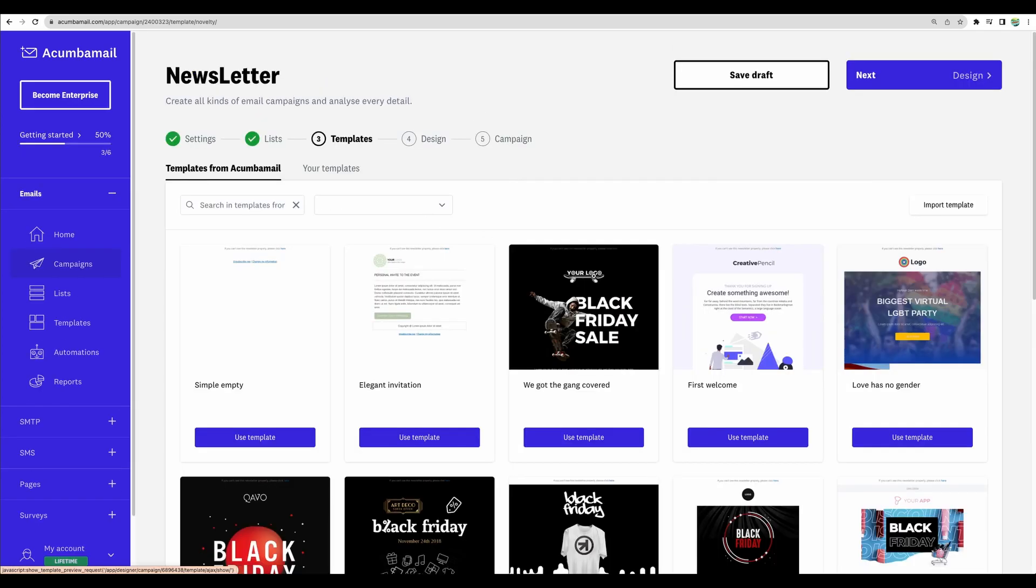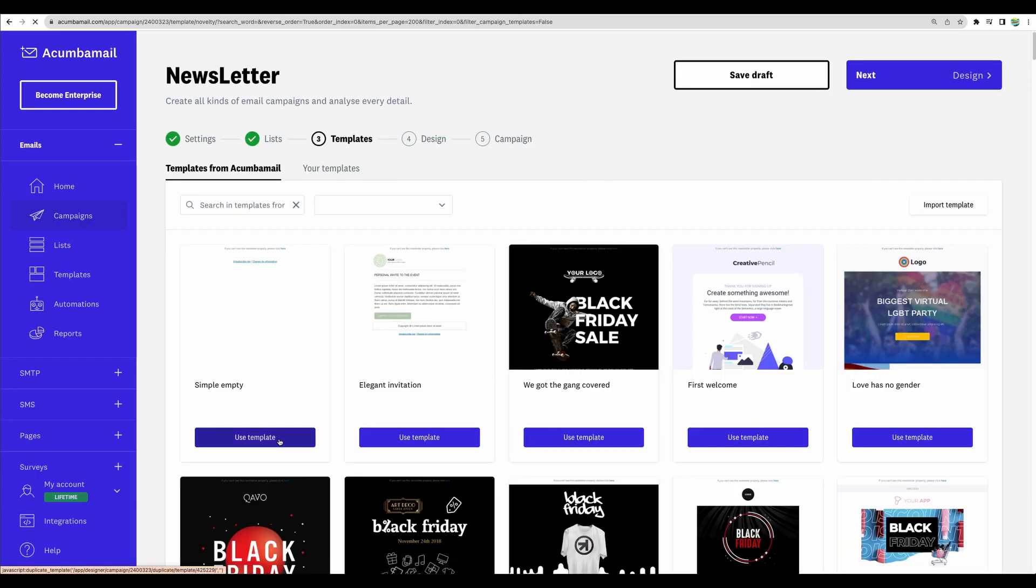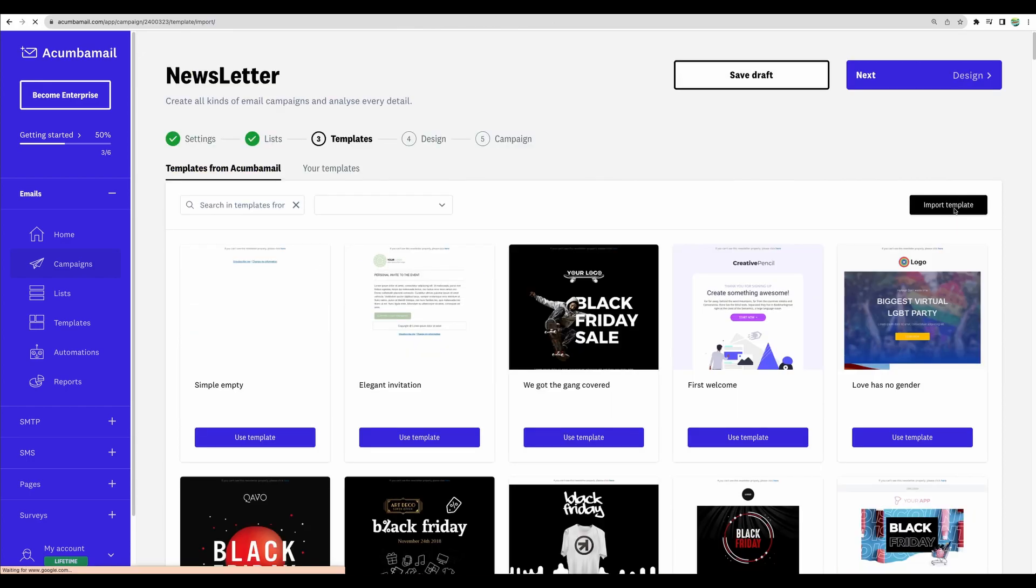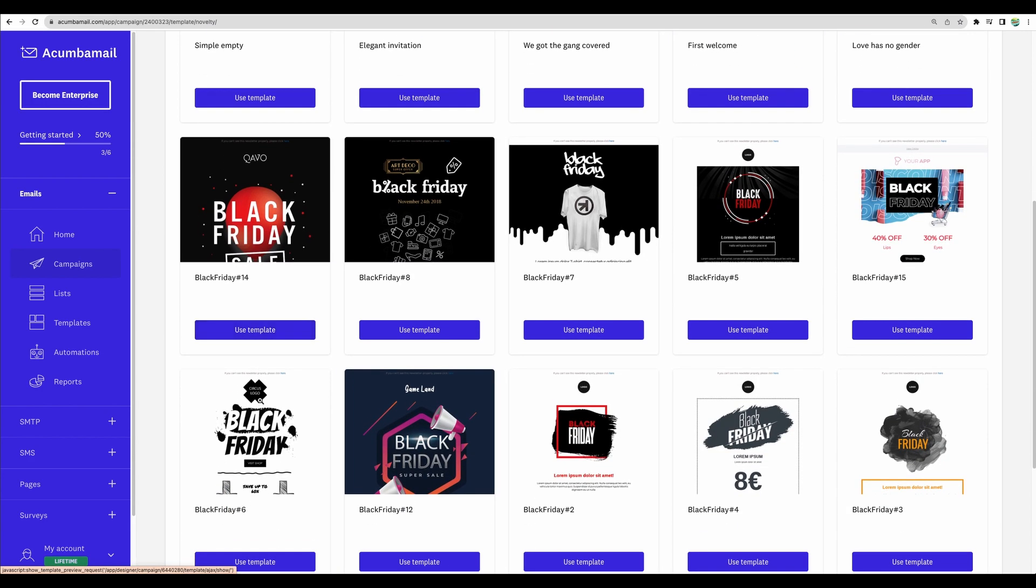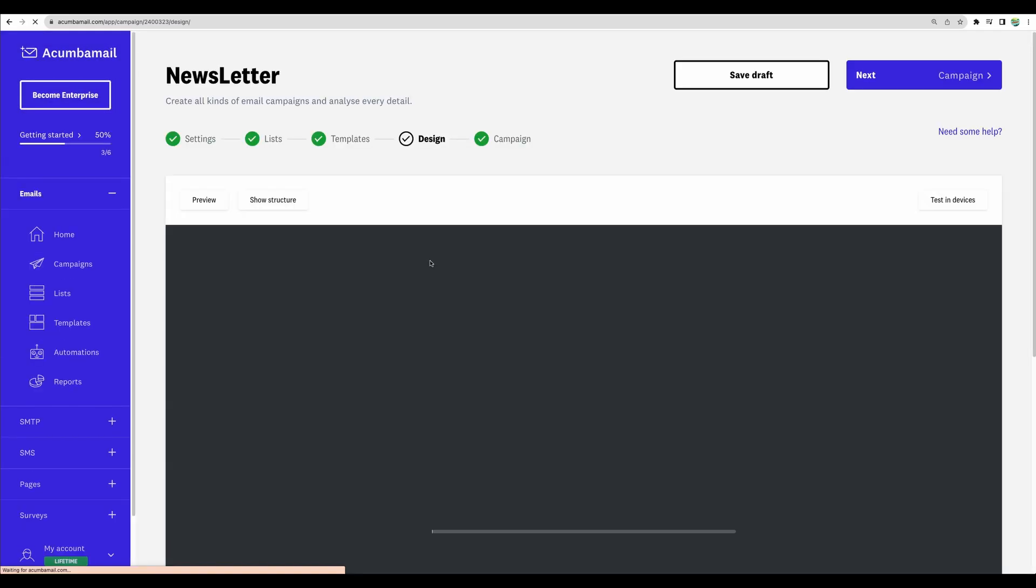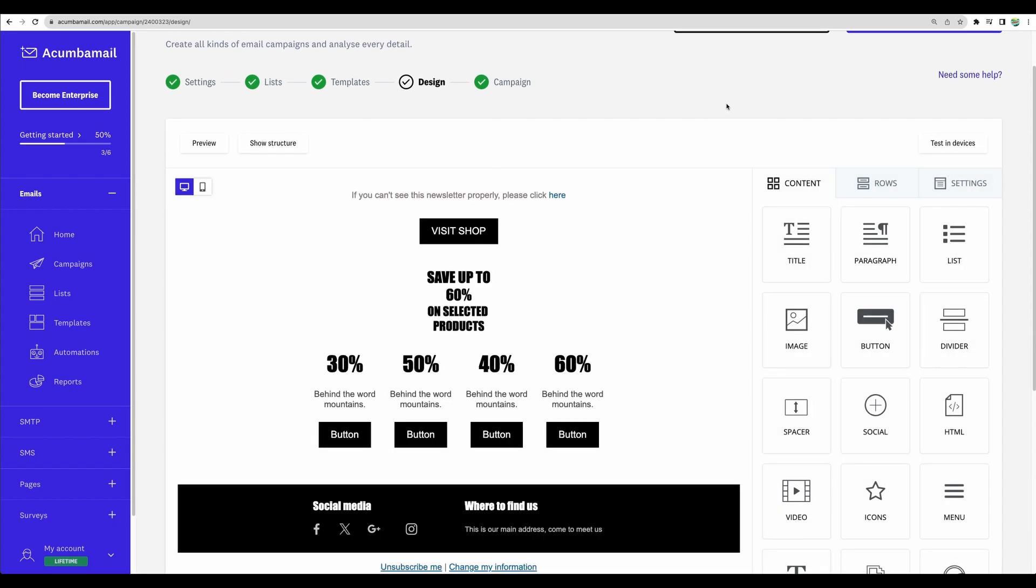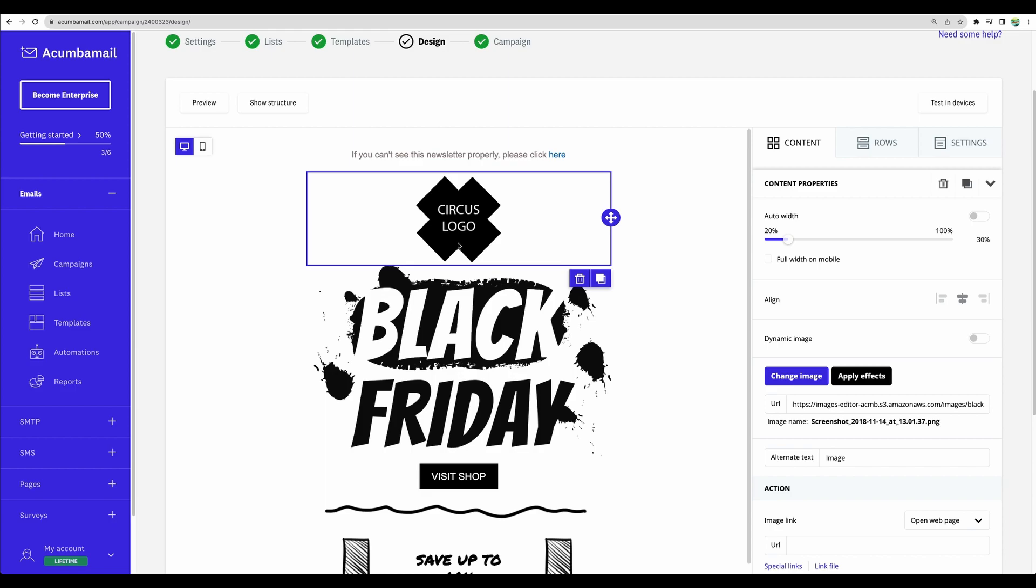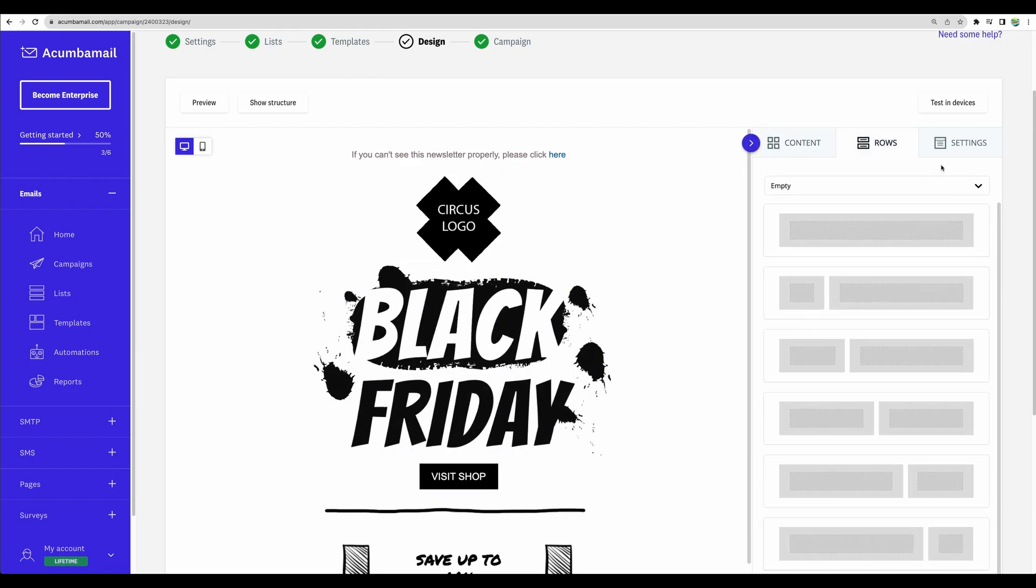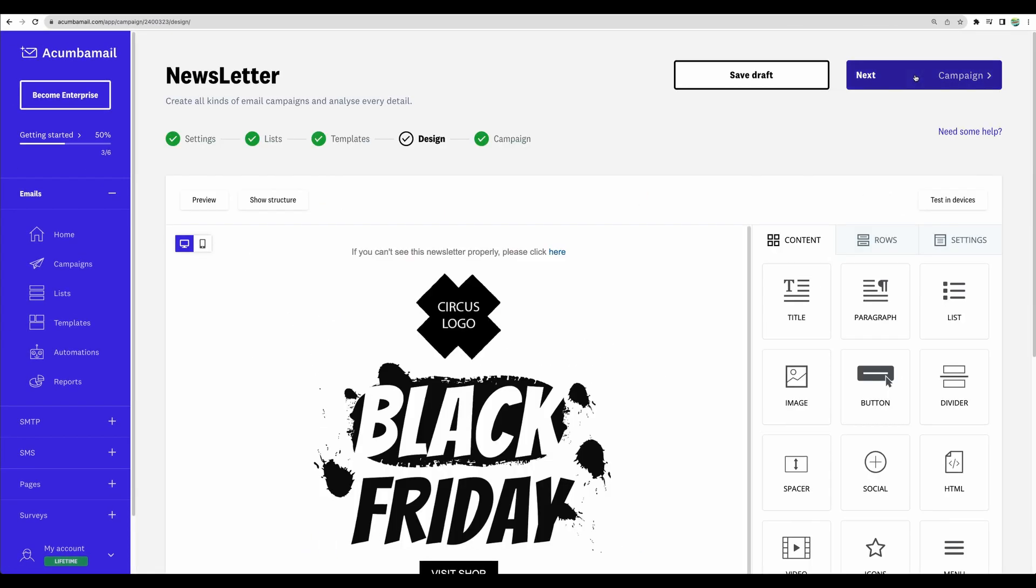There are some saved ones. And you can browse the library of templates from Akumba Mail. There are close to 1,000 templates ready. And as well, you can import a template from URL. You can upload HTML or import it from a zip file. But let's choose some pre-built template. I like this one. Now we have ability to configure the design of our template. We can modify the layout and settings. We can also add unsubscribe elements. And let's go next.